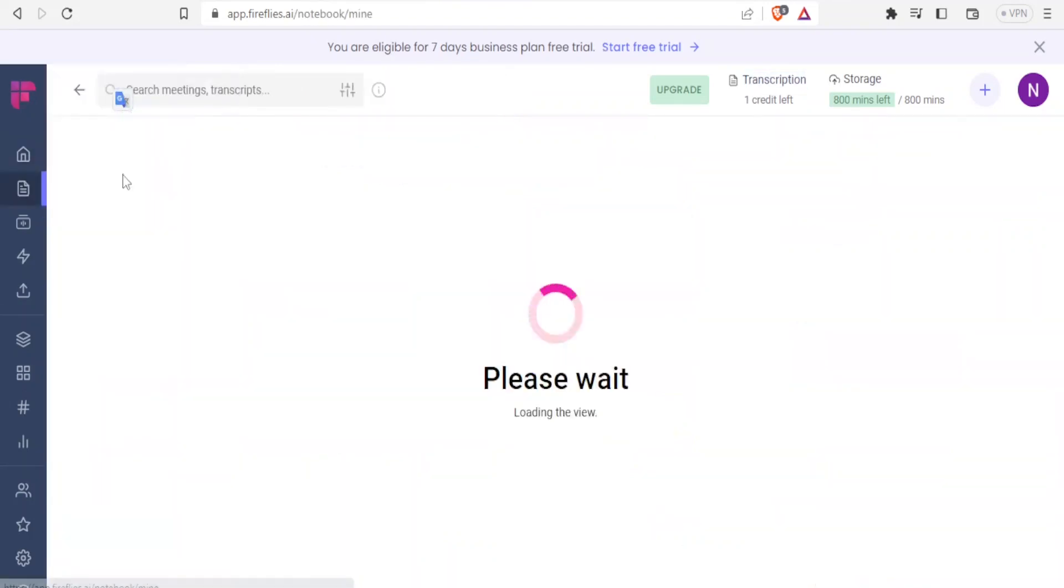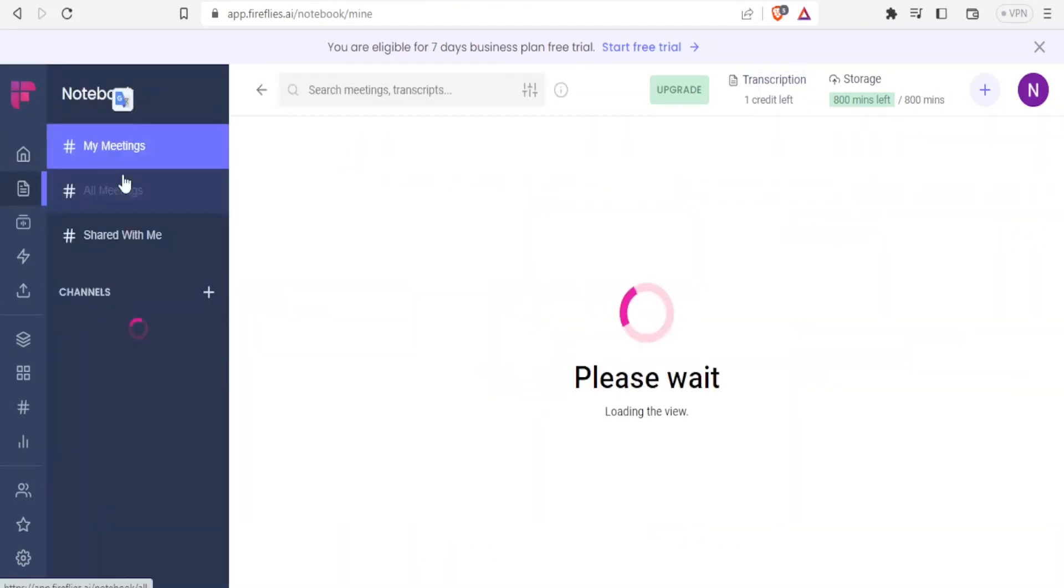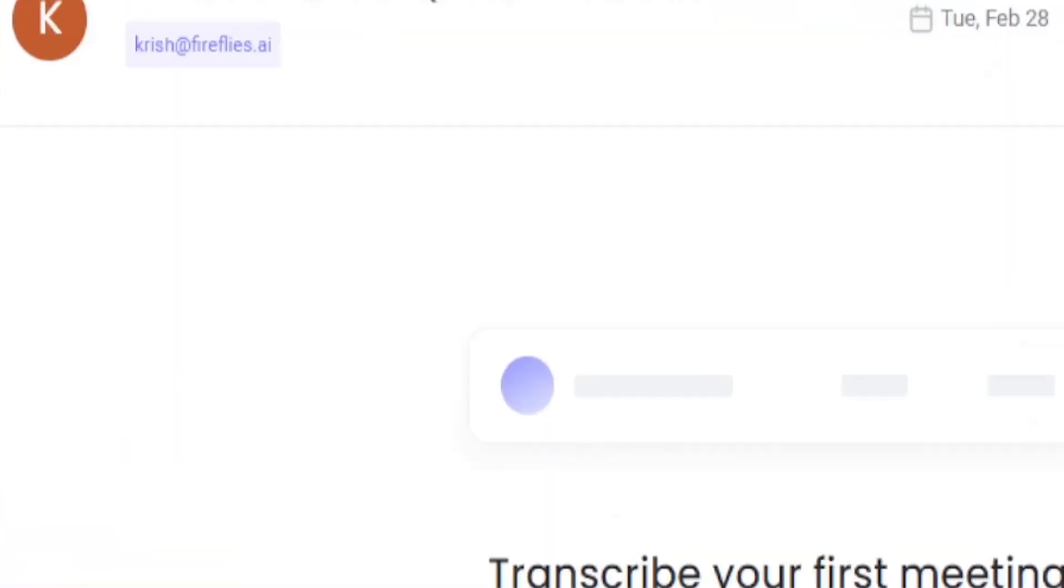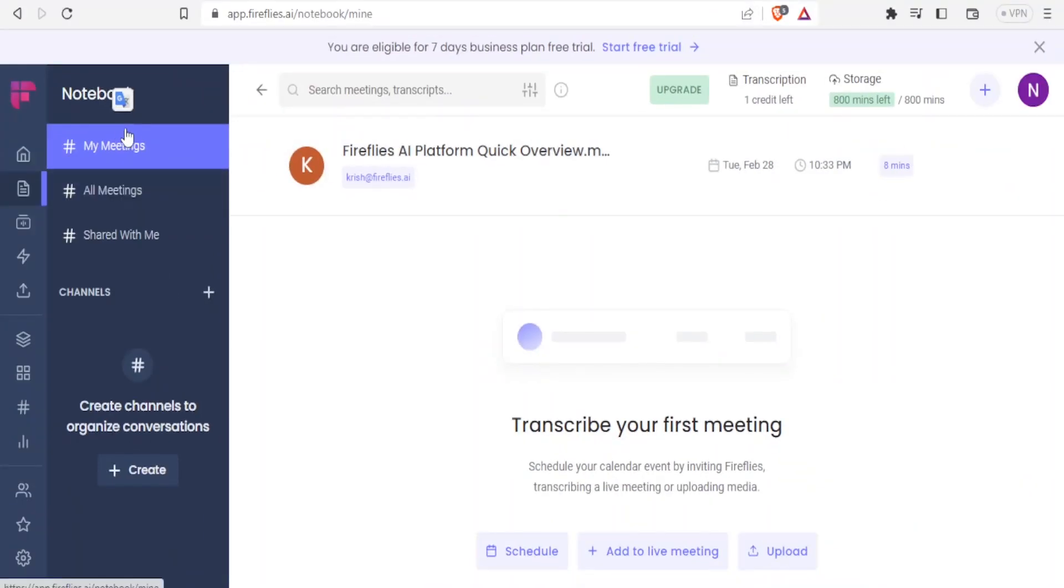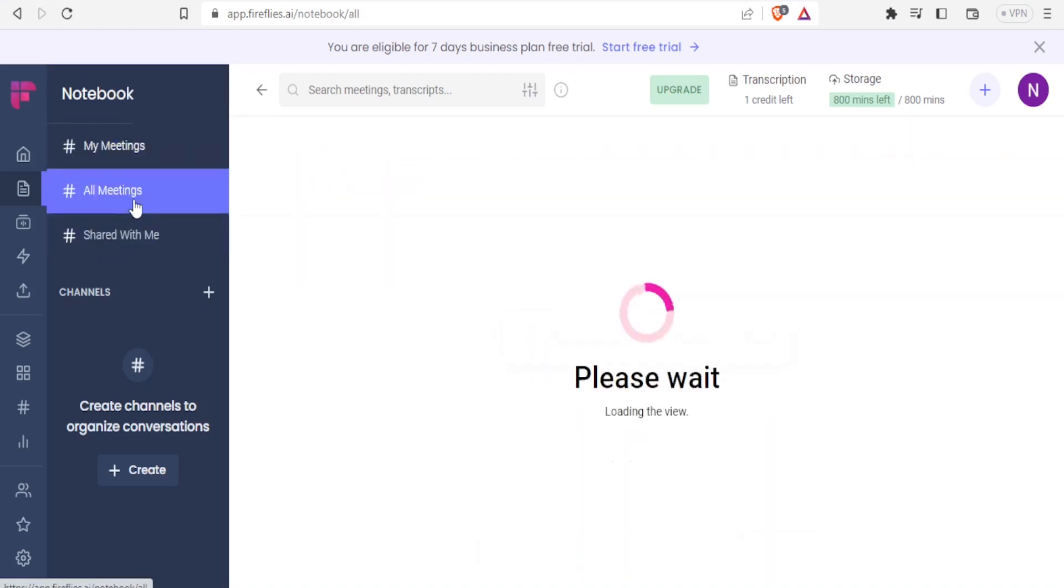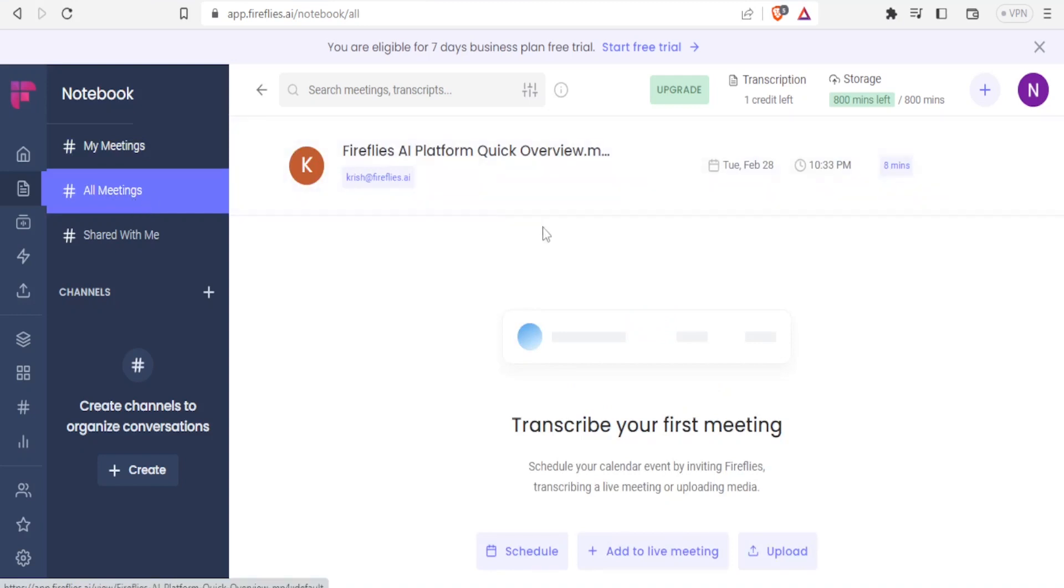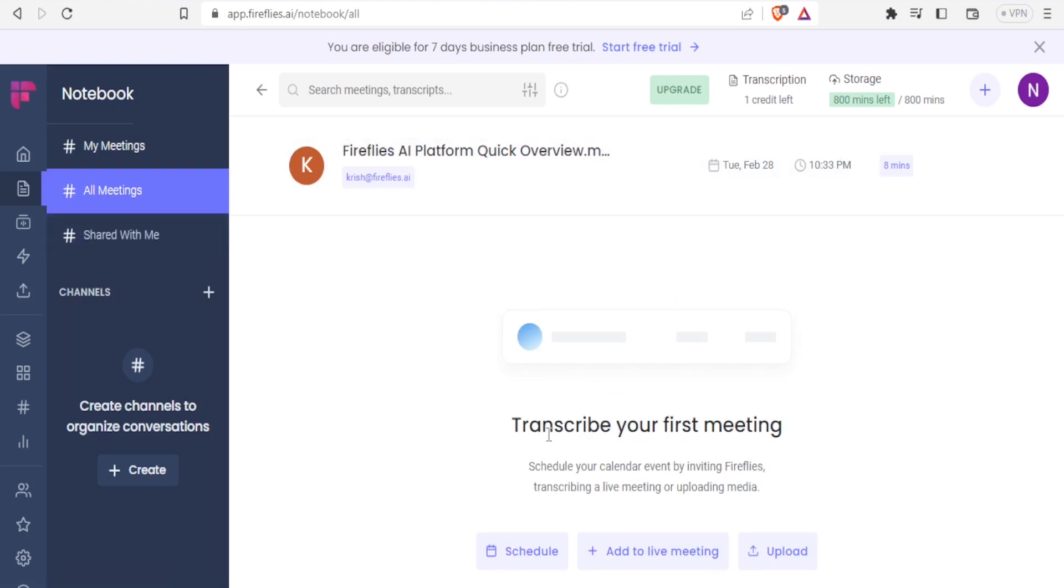Now on the notebook for Fireflies, you are able now to select a notebook for your meetings and all meetings or all meetings shared with you. If now I click on all meetings, you'll notice here we don't have any transcribed meeting, but then we can add meeting notebook there where we can transcribe your first meeting.